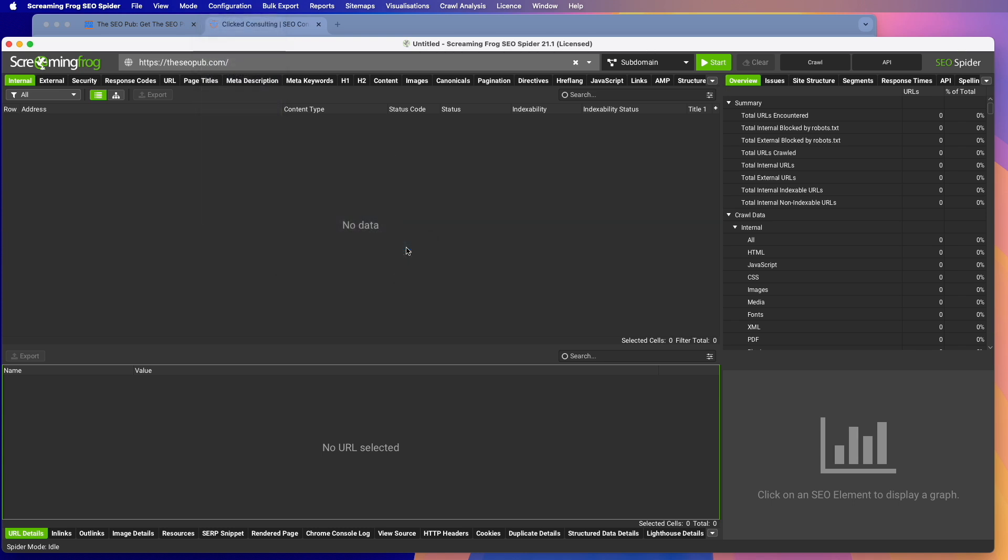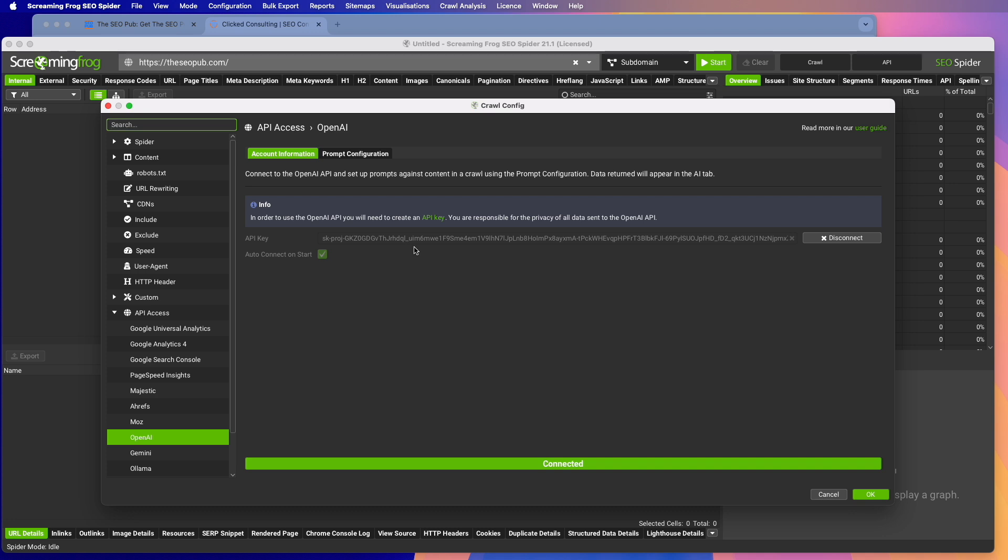So you go into OpenAI and you'll be prompted to enter in an API key here. If you don't have an API key, you need to create one in OpenAI. You can just click this link here. It'll walk you right through it. It's really easy to do. You will have to pay for these prompts, but it's like a fraction of a cent for each one. It's really cheap unless you're doing like millions of these.